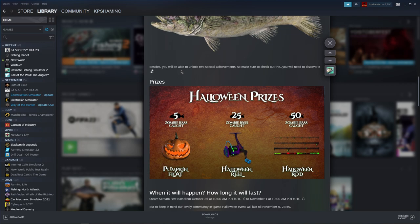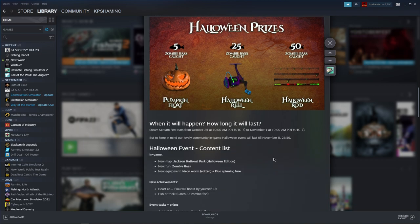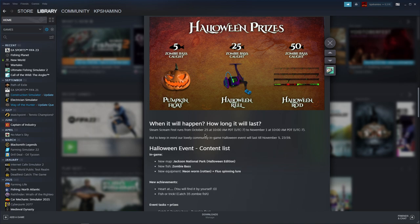Besides that, you'll be able to unlock two special achievements. That's very important too for guys that like achievements.